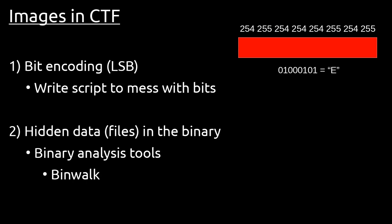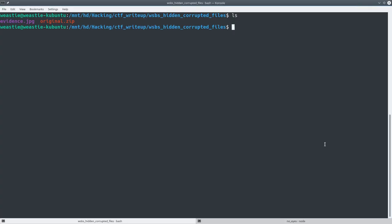The second is when there are hidden data within the binary, and to solve these kinds of questions, you can use a binary analysis tool such as binwalk, which will look at a blob of binary data and search for file header signatures to be able to find files that are hidden within the binary. So we'll jump back to our terminal, and we're going to run a binwalk on the evidence.jpg, and we'll see something interesting.